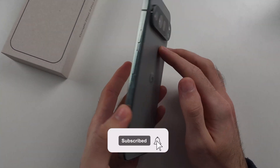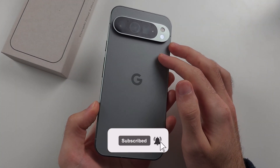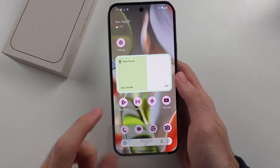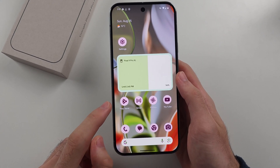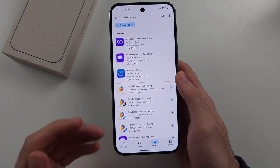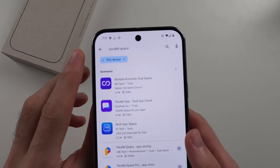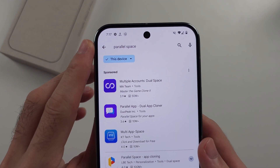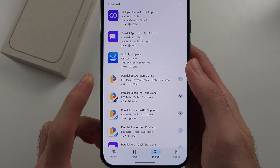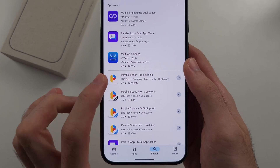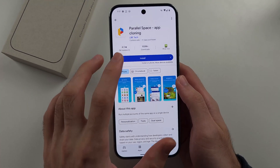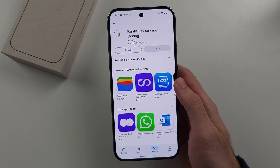To use dual apps on the Google Pixel 9 Pro and Google Pixel 9 Pro XL, we first need to open the Play Store and download a third-party app called Parallel Space. We'll search for the Parallel Space app cloning, tap on it, and install the free Parallel Space app.